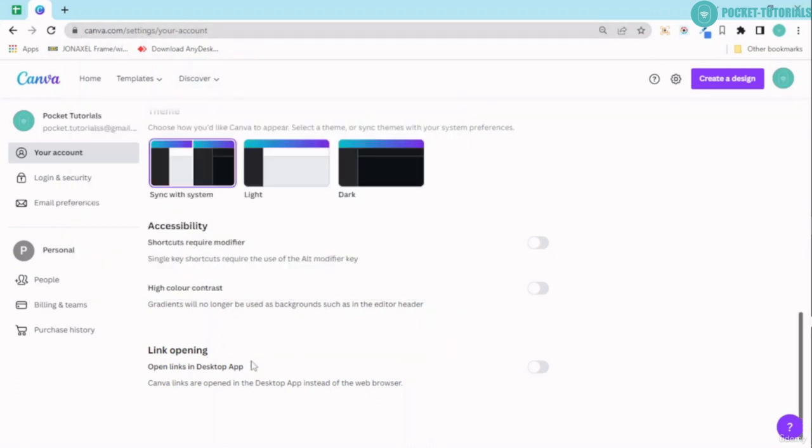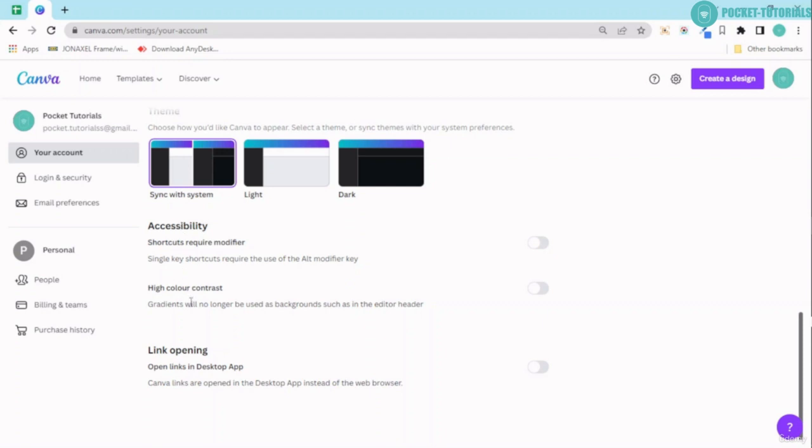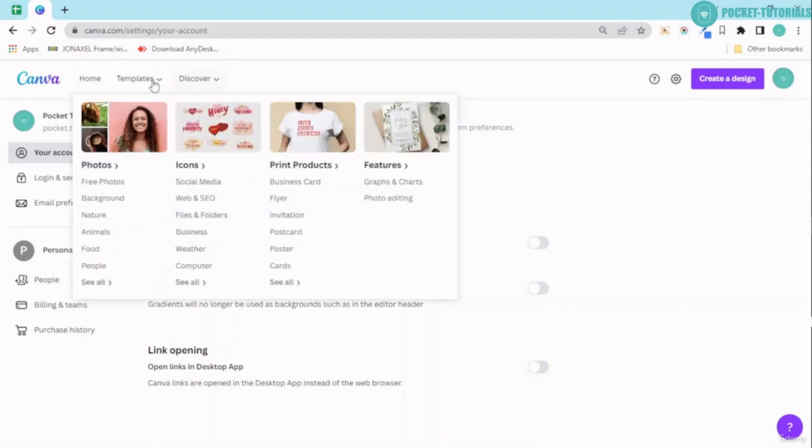If you're working on a Windows desktop or Mac, you can easily go ahead and download the Canva app and enable this option over here. We will definitely come back for these two options a little later.